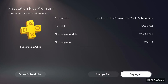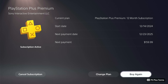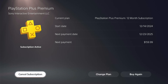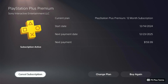Here you can get all the information on your PlayStation Plus subscription: your current plan, your start date, your next payment date, and how much it'll cost. You can go ahead and click Buy again, or you can change your plan, or you can click Cancel Your Subscription. This is how you can cancel your PlayStation Plus subscription on your PS5, so that it doesn't auto-renew.